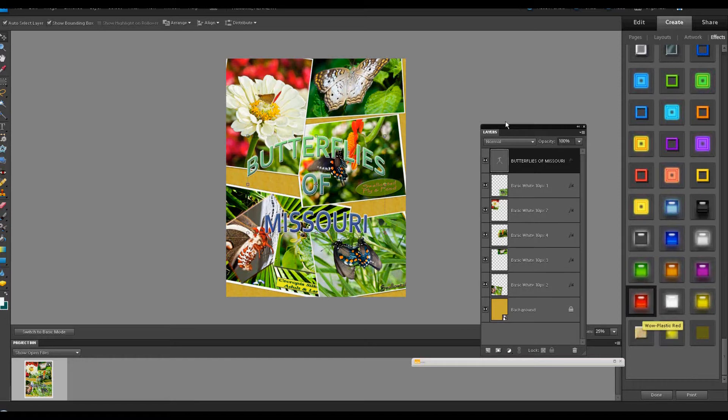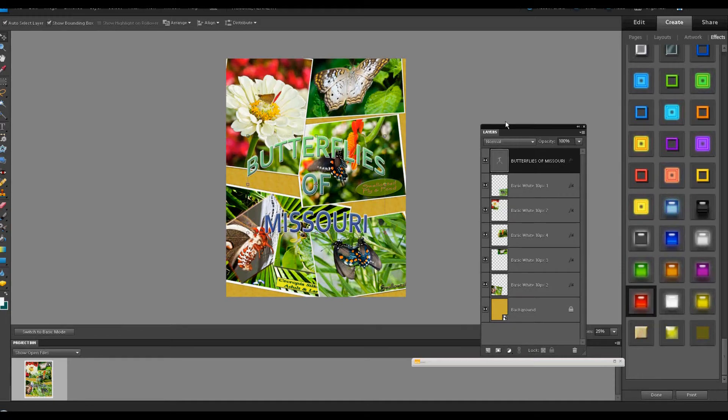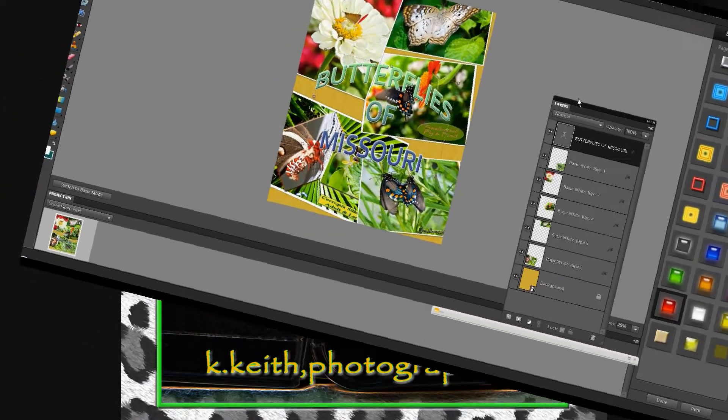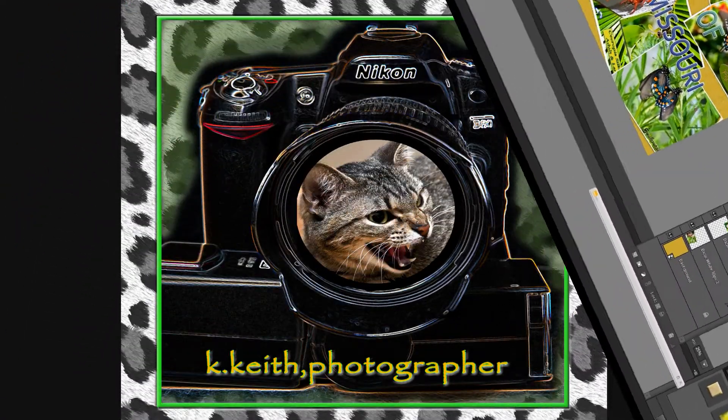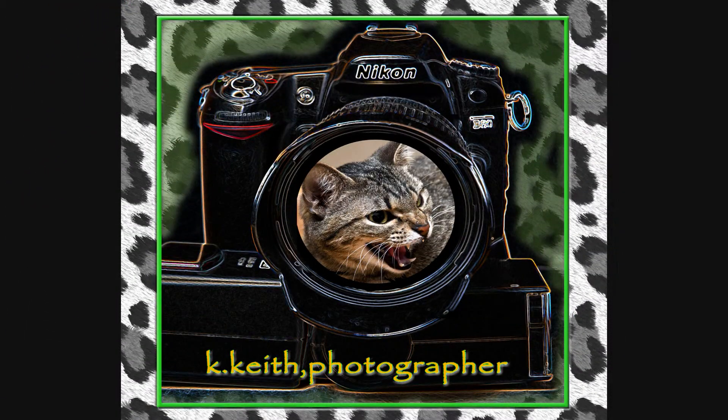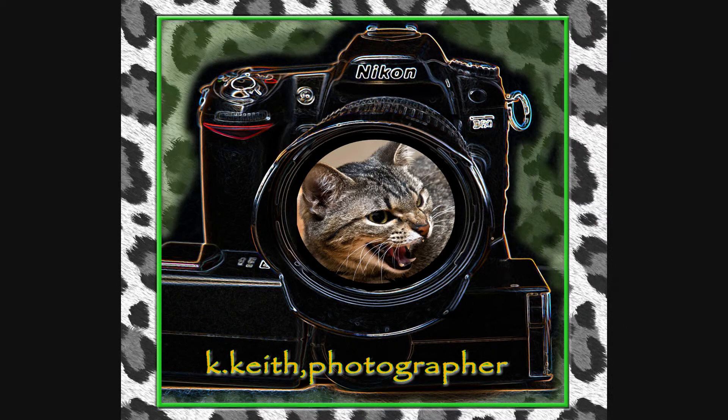Well, I hope you have a lot of fun. These collages are certainly interesting and nifty to make. Experiment around with them. Let me know how you're doing. Hope you have a great week ahead, and we'll talk again. Take care now.